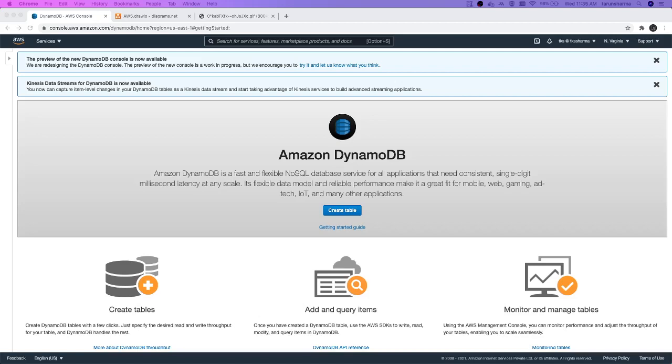Hi everyone and welcome back. Let's talk about DynamoDB. First, what is DynamoDB? DynamoDB is a fully managed, internet scalable, easily administered, and cost-effective NoSQL database. AWS provides this as a managed NoSQL database known as DynamoDB.